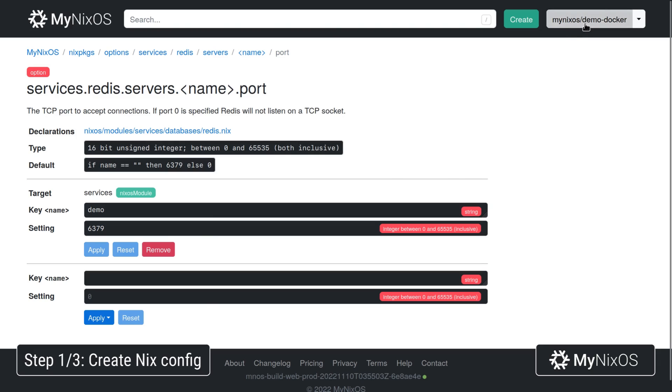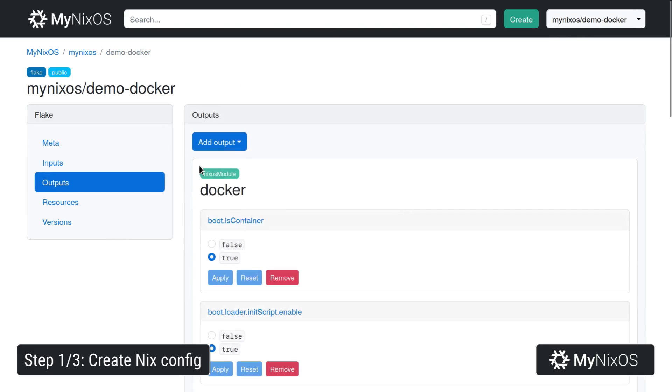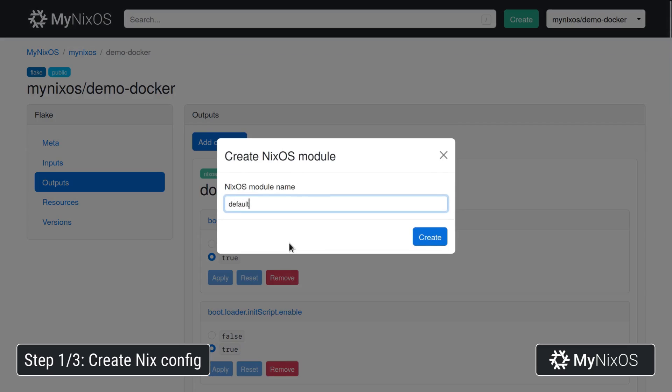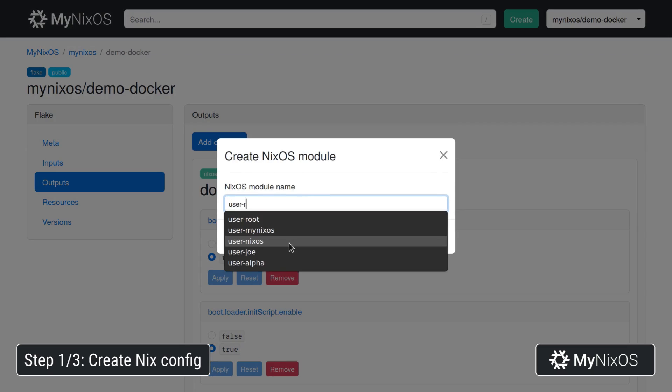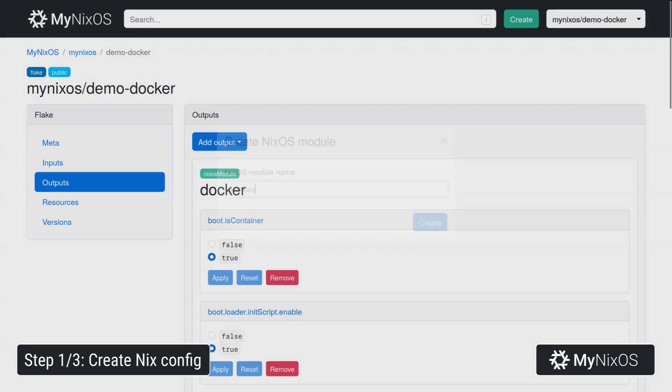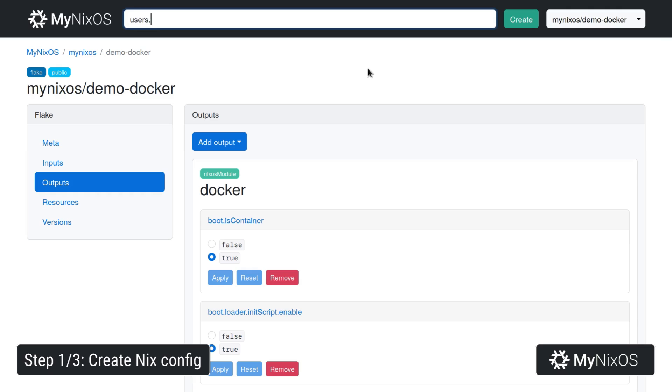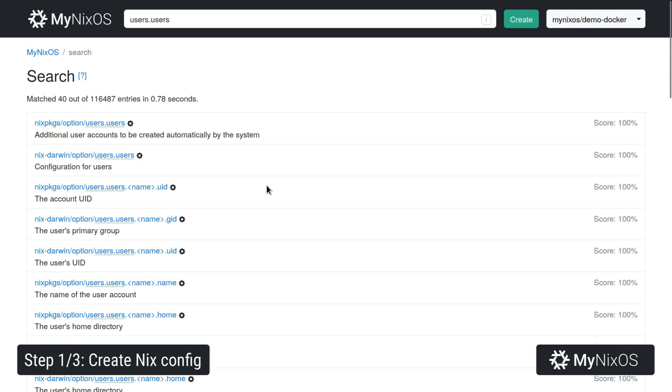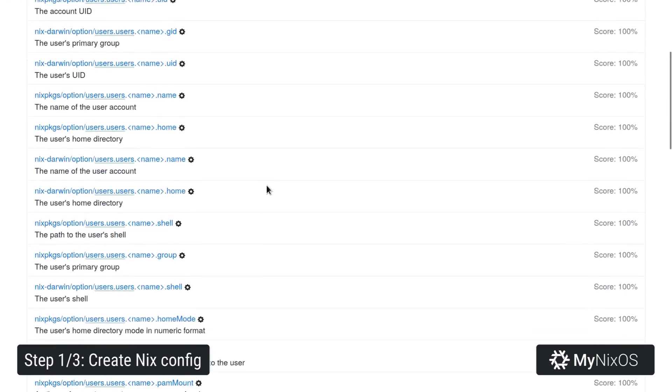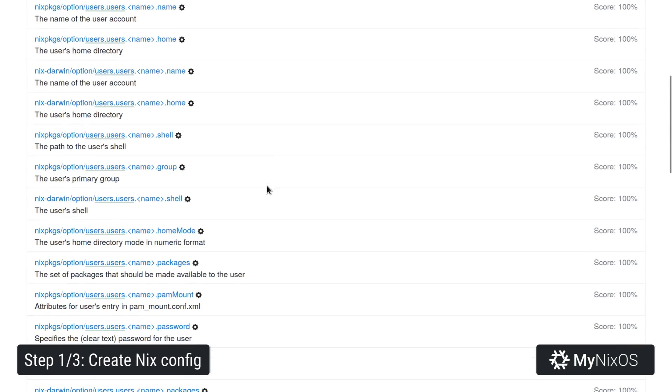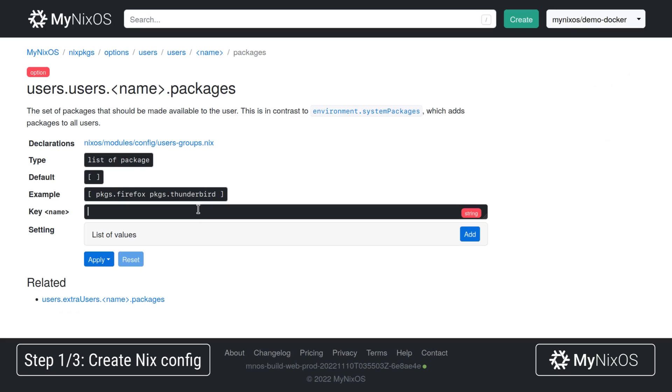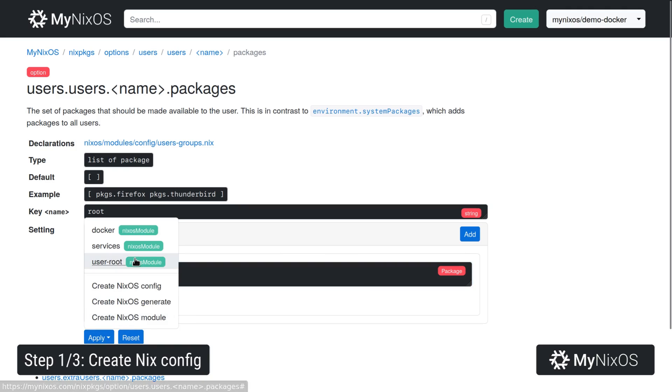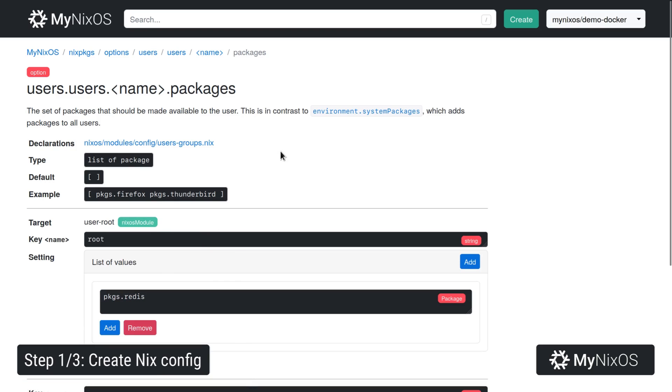Next up we're going to set a few settings for the root user. So we're going to add another NixOS module, call it user root, and then we are going to set the packages for root such that we add the Redis package. This is to make sure that we have the Redis command line interface available for our root user.